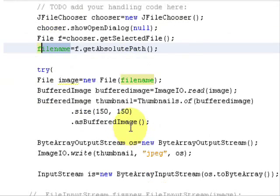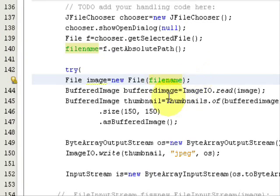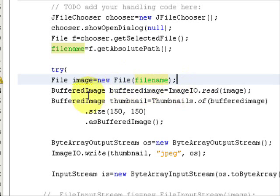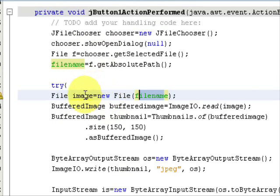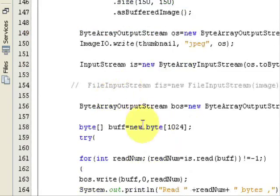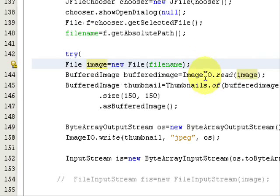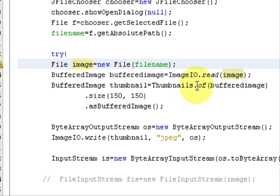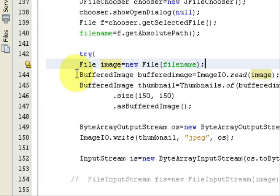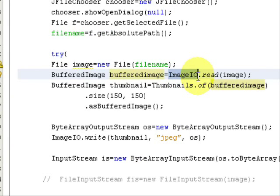Create a try-and-catch block. Inside it, create a File object equal to new File passing in the string filename. Then convert it to a BufferedImage, because if we keep it as a plain object and convert directly to a byte array, it won't resize the image and it will be stored at full size. So create a BufferedImage object equal to ImageIO.read(image).